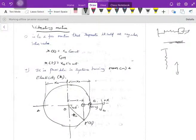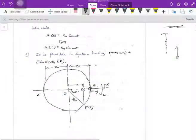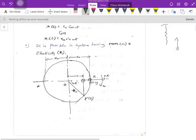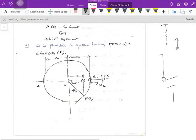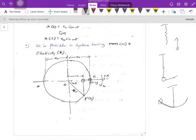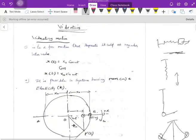Before going to vibration, you should understand what simple harmonic motion means. For example, if I take a simple pendulum and move it, the pendulum will oscillate — this to-and-fro motion of the pendulum is also a kind of vibratory motion.